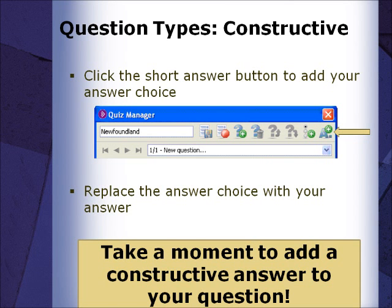It should be noted that Quiz Manager will only mark answers correct that match your entry exactly. Please pause the video and take a moment, using the instructions on the board, to add a constructive answer to your question.